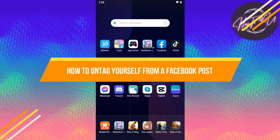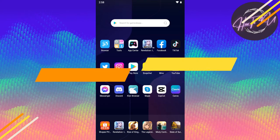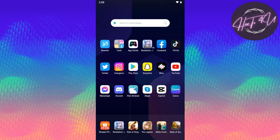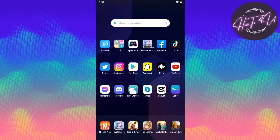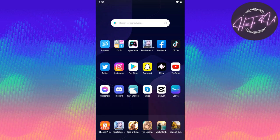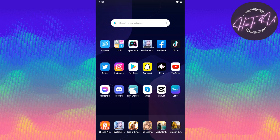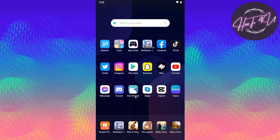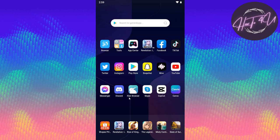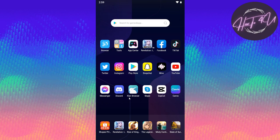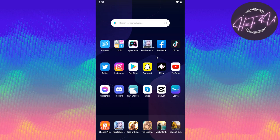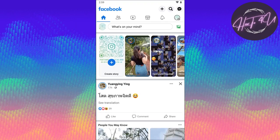How to untag yourself from a Facebook post. Hi guys, welcome back to my channel. So today I'm going to show you how to untag yourself from a Facebook post. This is very quick and easy, guys. The first thing we need to do is open up our Facebook application.